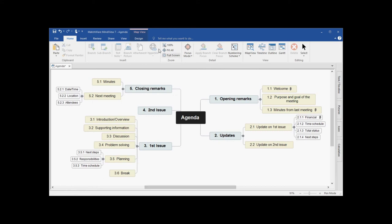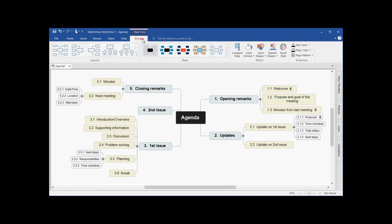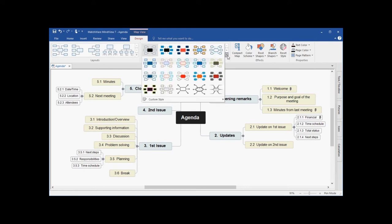Mind view allows you to customize your mind map in two ways. The design tab, which affects the map in its entirety, allows you to switch between layouts, and also allows you to easily switch between the predefined mind map styles.